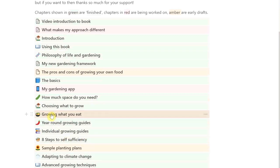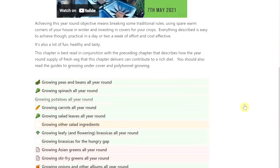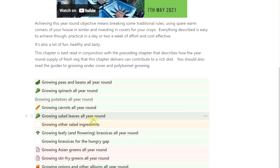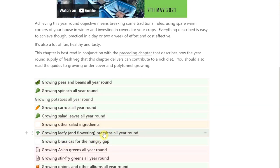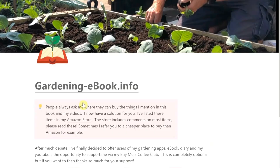Then we've got year-round growing guides. These are my attempt to provide a course on how to grow things all year round, or as close to all year round as you can get — how to grow peas and beans all year round, spinach all year round, potatoes all year round, carrots, other salad ingredients, leafy and flowering veggies, flowering brassicas. The ones that are amber I'm currently working on, and I haven't written Asian greens all year round yet, even though I do now grow Asian greens all year round.